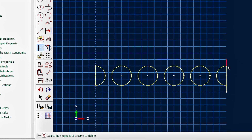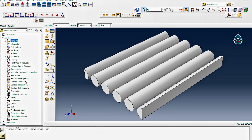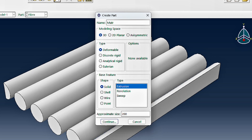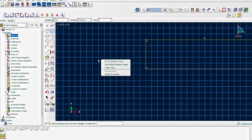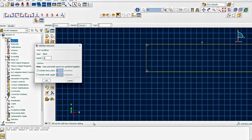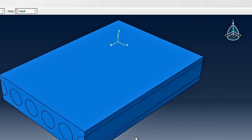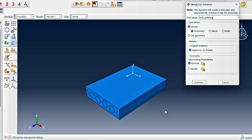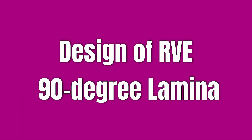We extrude the fibers to a depth of 140 — the total system length. Then we create the matrix block: origin at 0,0, width 100, height 25, also extruded to depth 140. In the assembly module, we bring the fiber and matrix together, use the merge option with 'return intersections' selected, and combine them into a single part — the 0-degree laminate RVE.